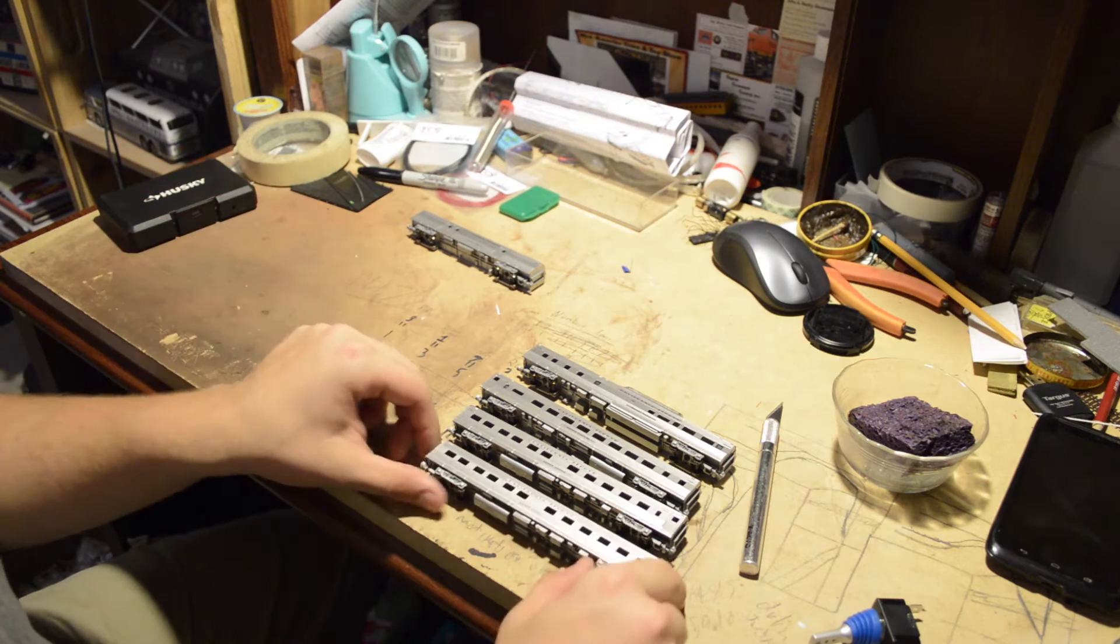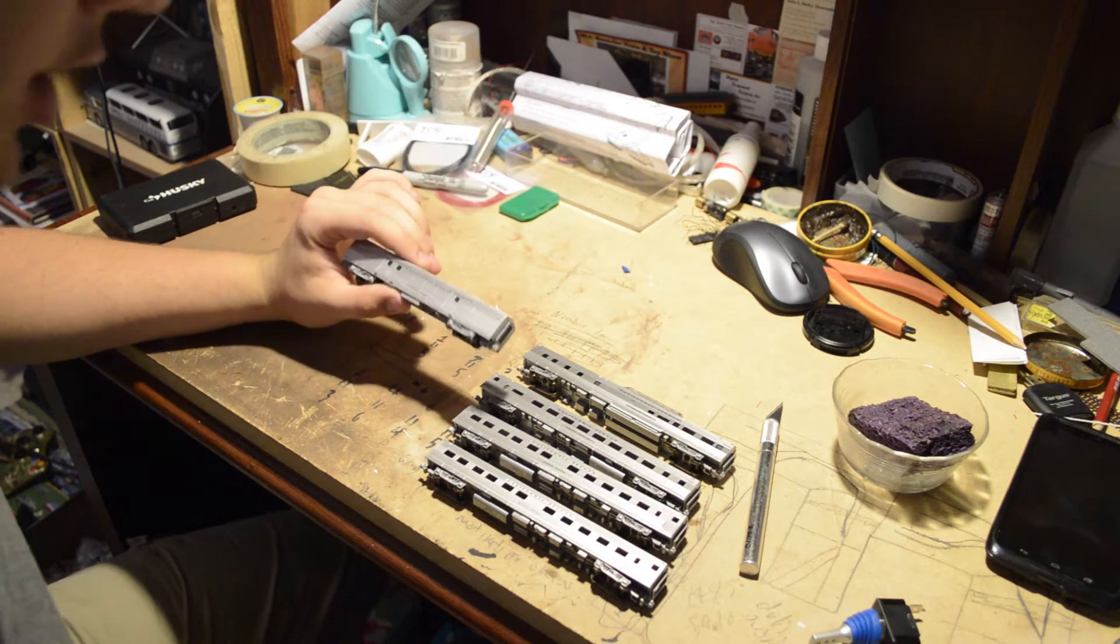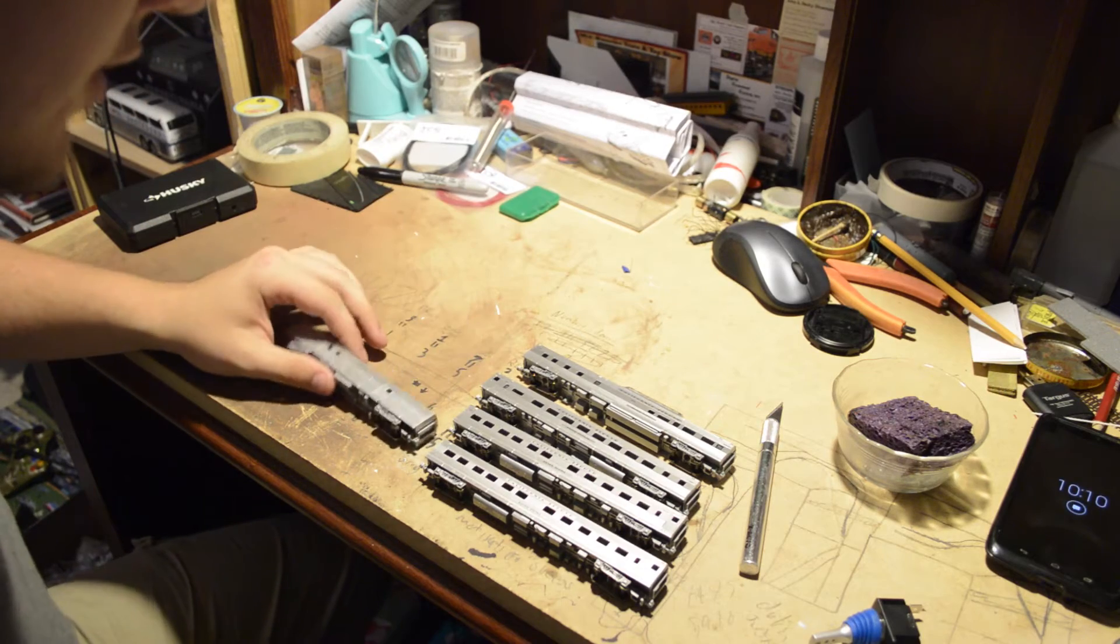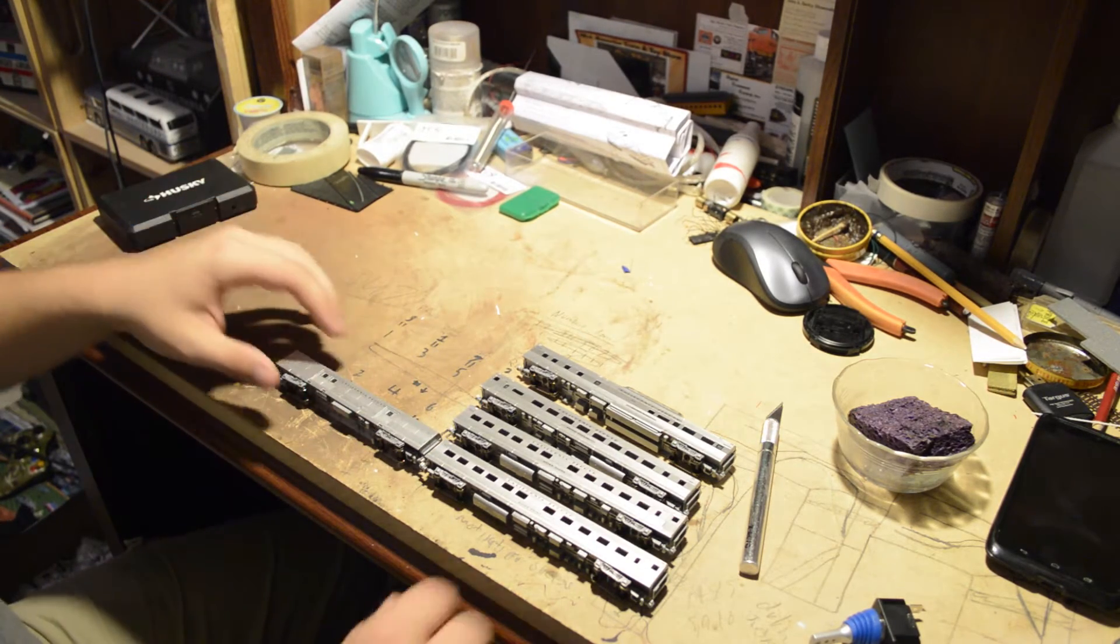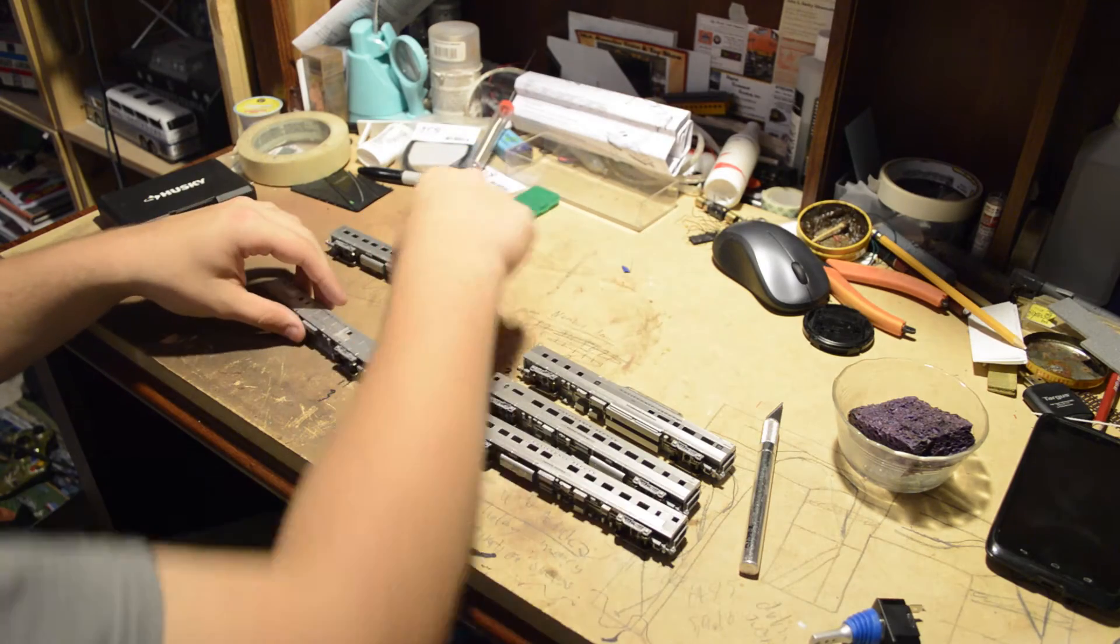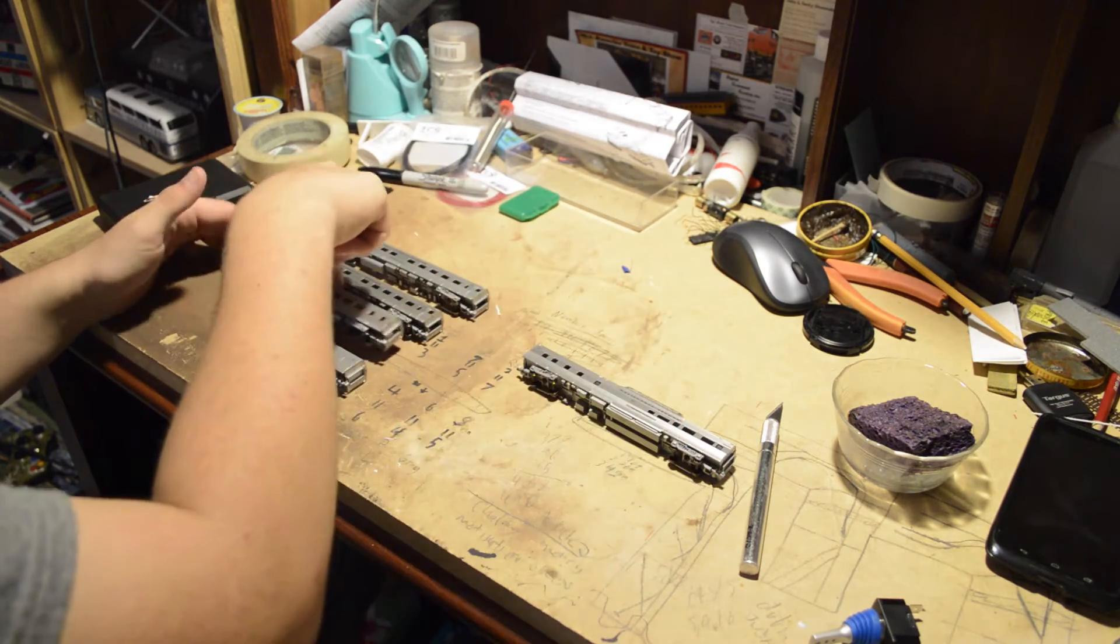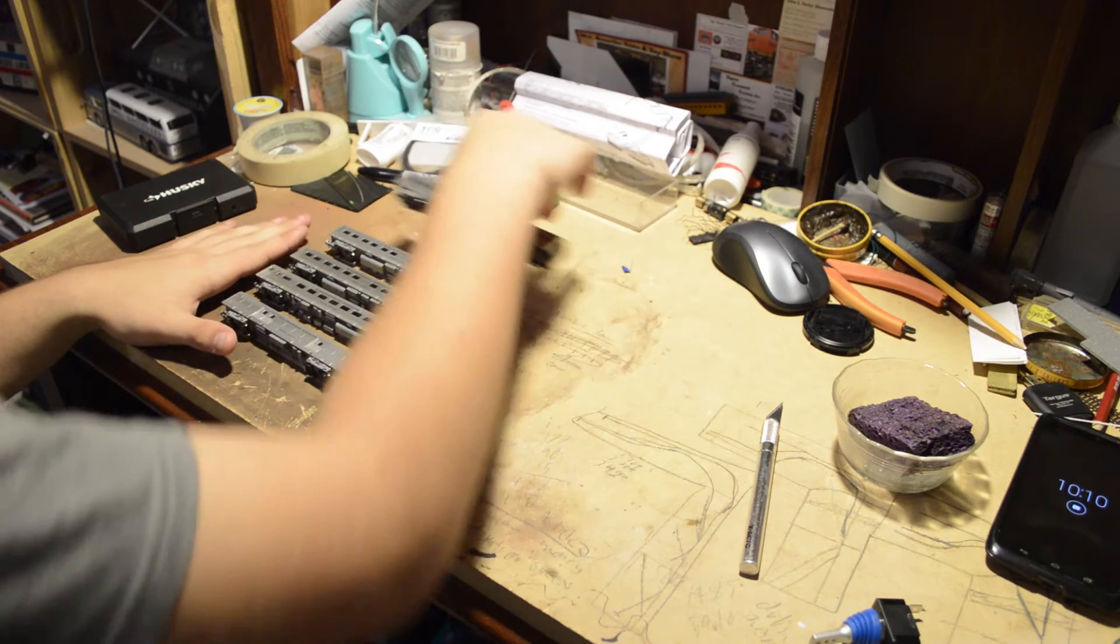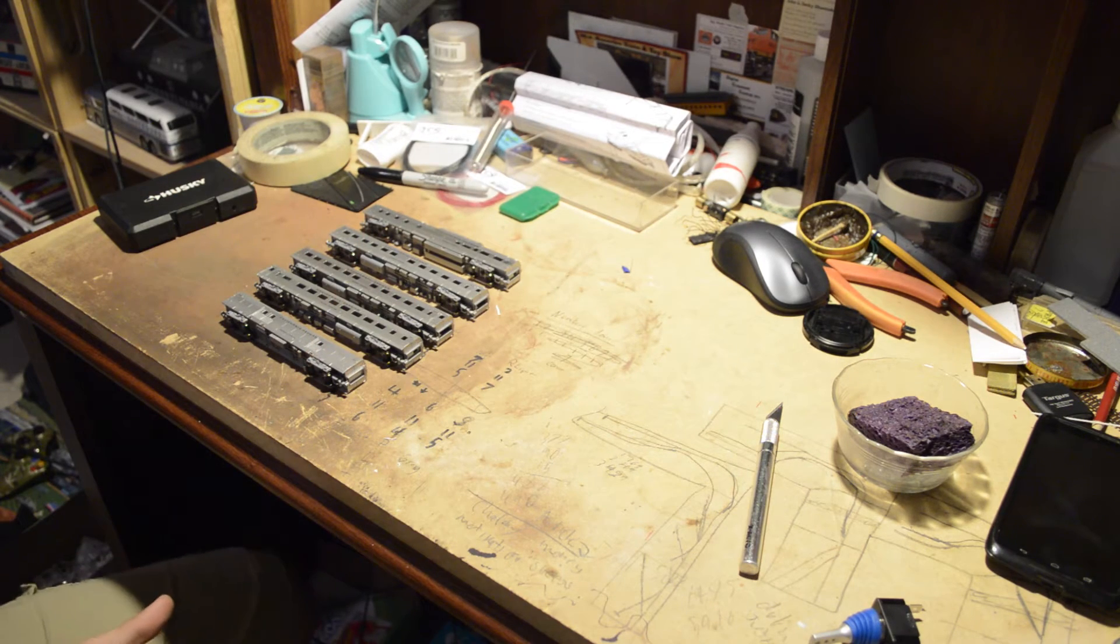And then the Silver Coyote, those are all CB and Q, except for the Silver Poplar. That's a Western Pacific. But, these are new cars that I picked up from a guy to expand my current California Zephyr. With these cars, it puts me up to 16 total cars for the California Zephyr.